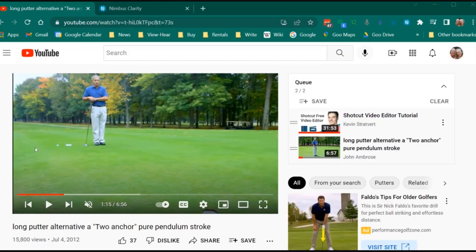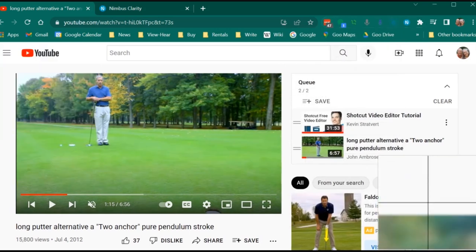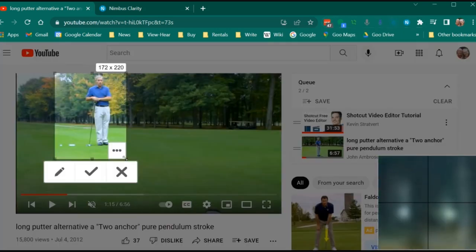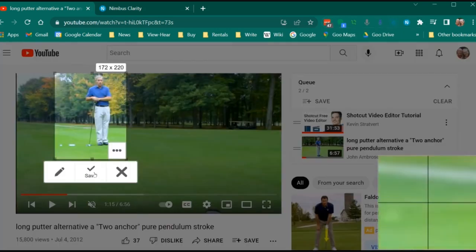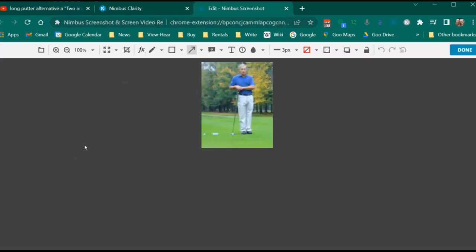Here's a good way to bring in content from the web. Nimbus capture. As you see, there are several options. I'm going to pick selected area. Select the area. And then edit this image with different tools. As you see, lots of different options.